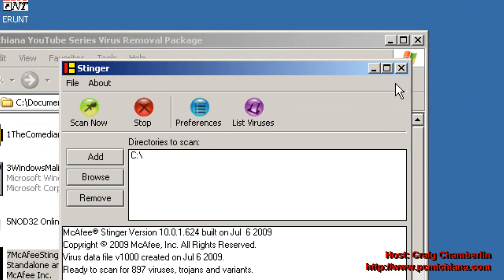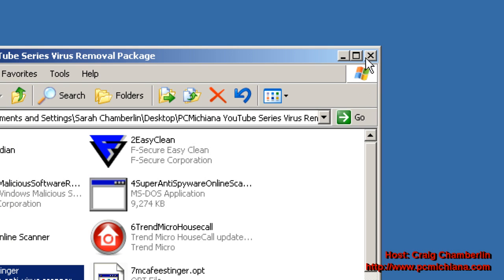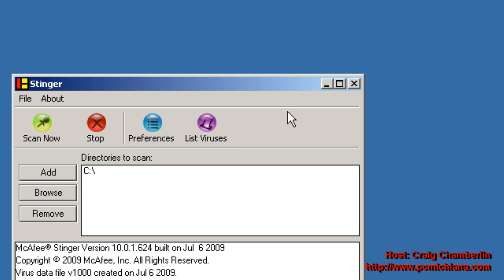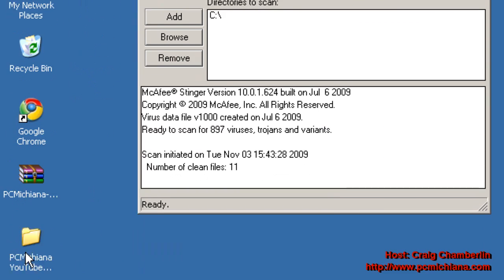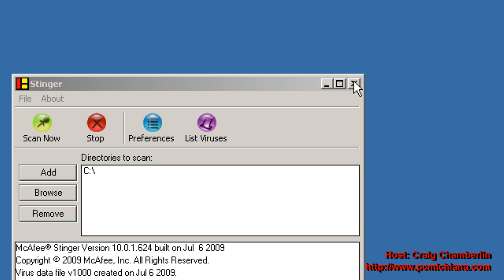But that's pretty much all there is to it for today's episode. Don't forget to leave comments and ratings, and don't forget to subscribe. And if you still haven't found the virus, don't worry, there's a few other applications in the Virus Removal Pack that we're going to be running. I hope we can get it out of there.